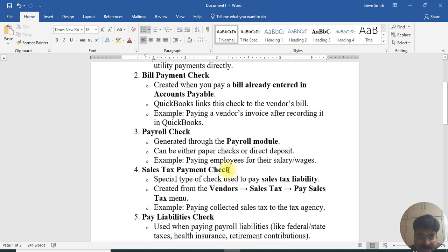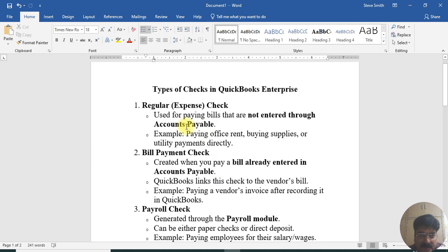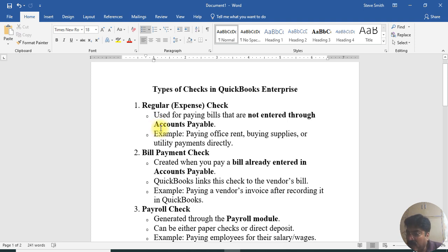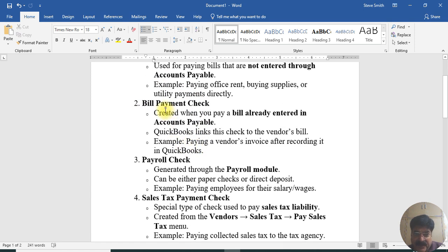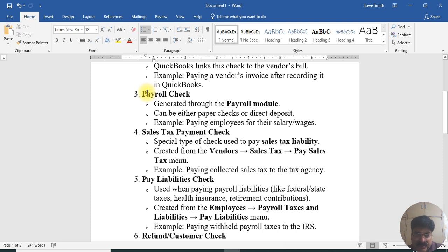The first one is the regular check — it's a normal check you can use to pay vendors for office supplies and similar expenses. The second one is the bill payment check: when you create a bill in QuickBooks, you can pay the bill from the bill option and that will automatically create a check for you. The third one is the payroll check, which you use when doing payroll to pay your employees.